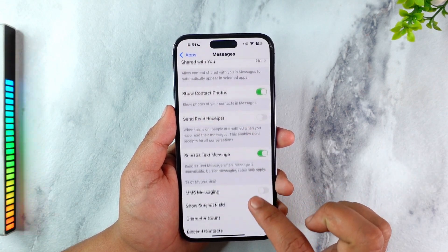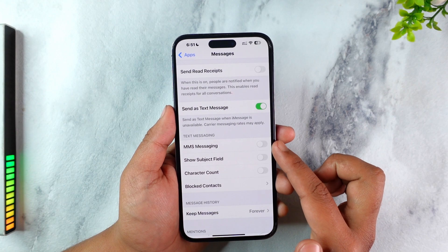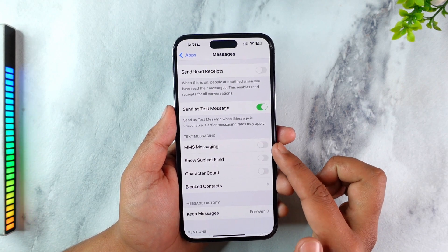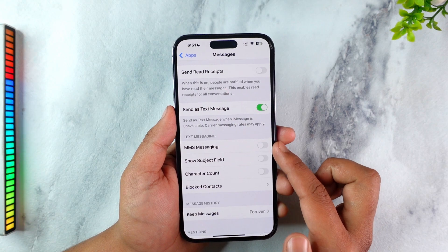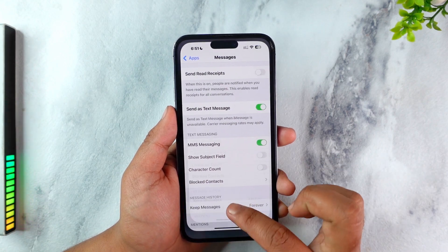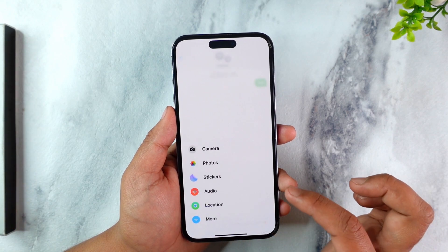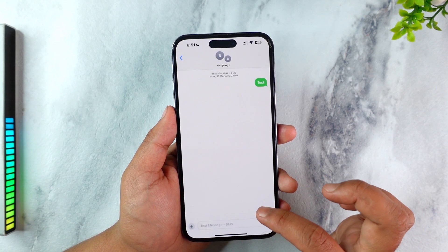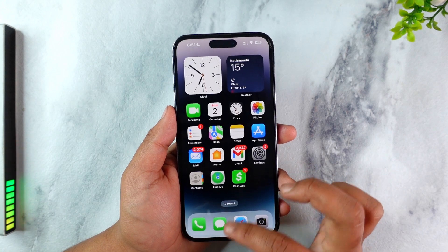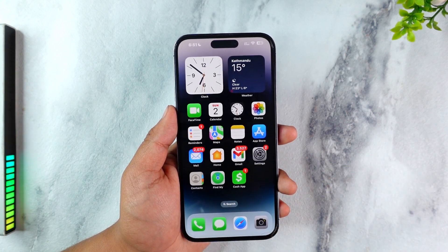Scroll a couple of steps below. Under text messaging, you'll find an option called MMS Messaging. It could be that this is currently disabled, so if the option is missing on your messaging app, make sure you enable this. Then simply relaunch the messaging application and you will be able to send an MMS instead of SMS.